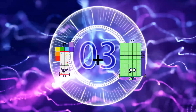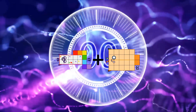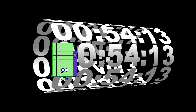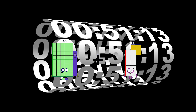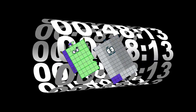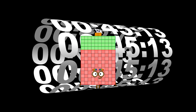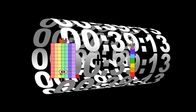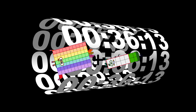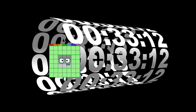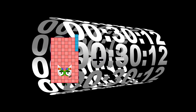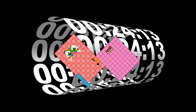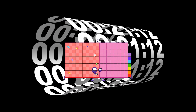17 plus 22 equals 39. 46 plus 96 equals 142. 71 plus 14 equals 85. 105 plus 82 equals 187.